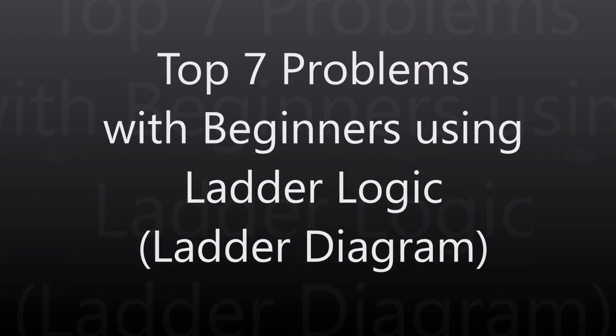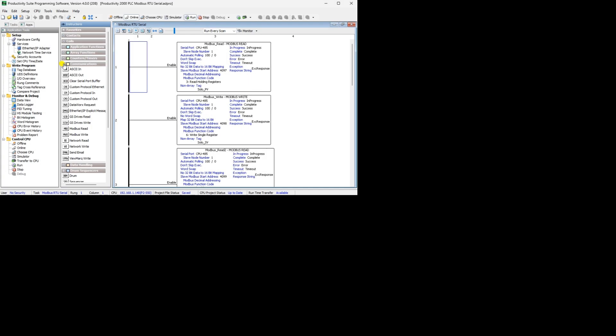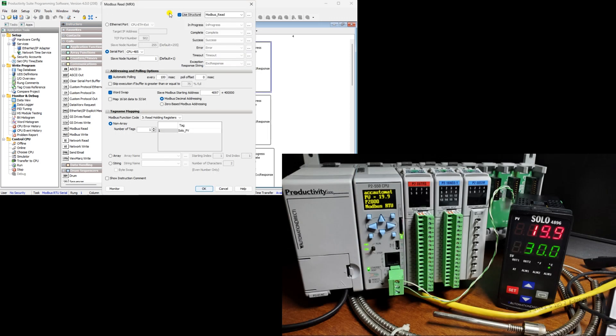Hi everyone, today we're going to be looking at the top seven problems with beginners using ladder logic. Here are the top seven problems in concept beginners struggle with using ladder logic or ladder diagram.